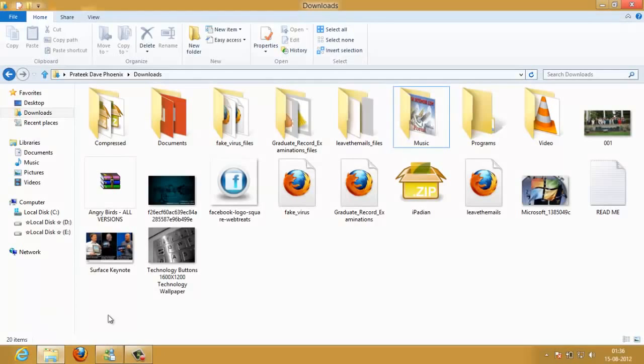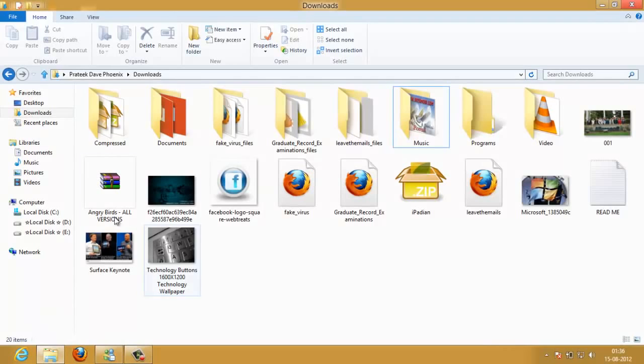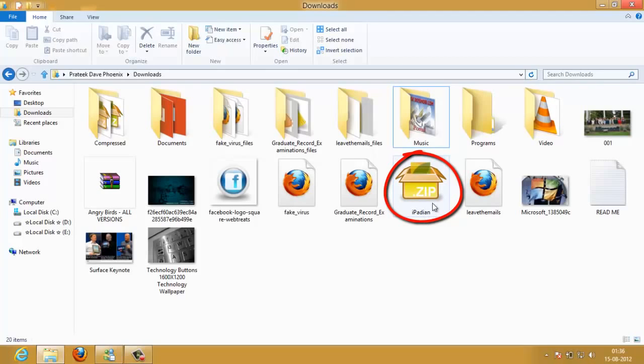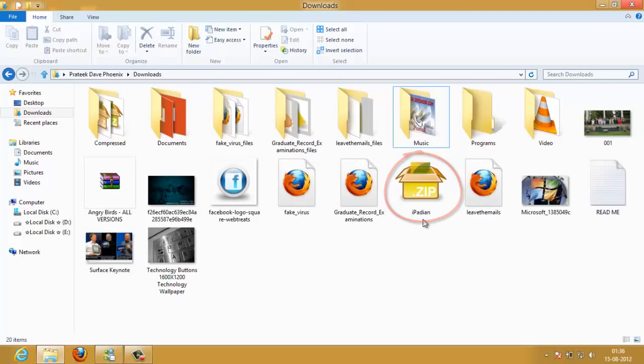I'm here in my downloads folder and you can see that I've got a compressed file here. It's called iPadian - you might want to Google it, an iPad simulator for Windows.